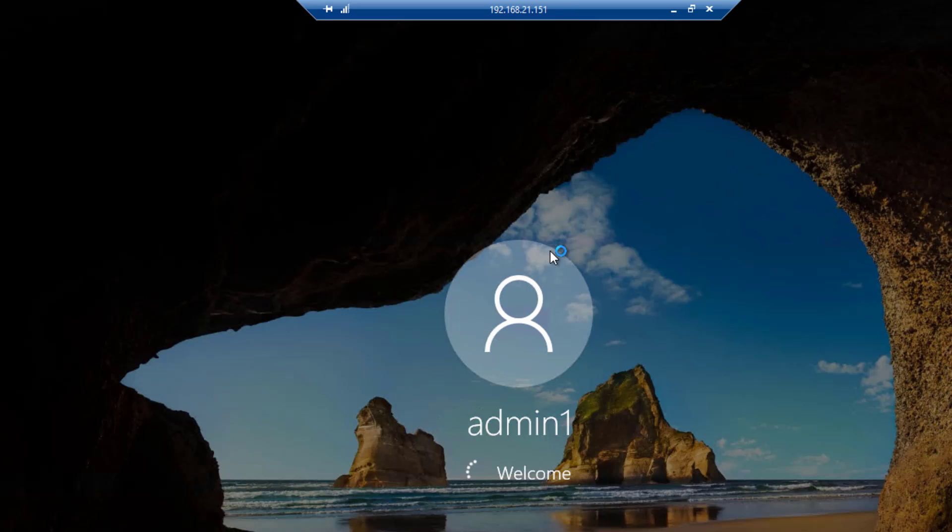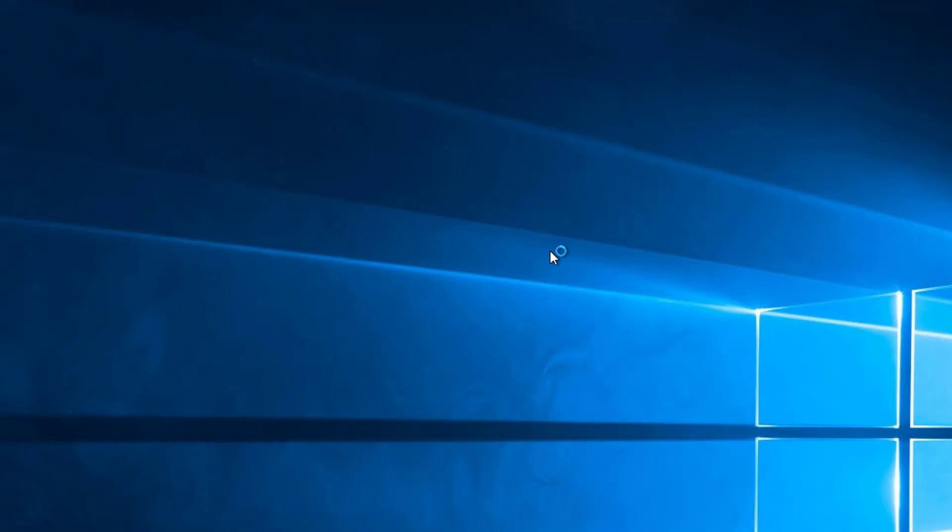So that's how you set up a group policy to lock an account in Microsoft Windows Server 2019 and Windows 10.